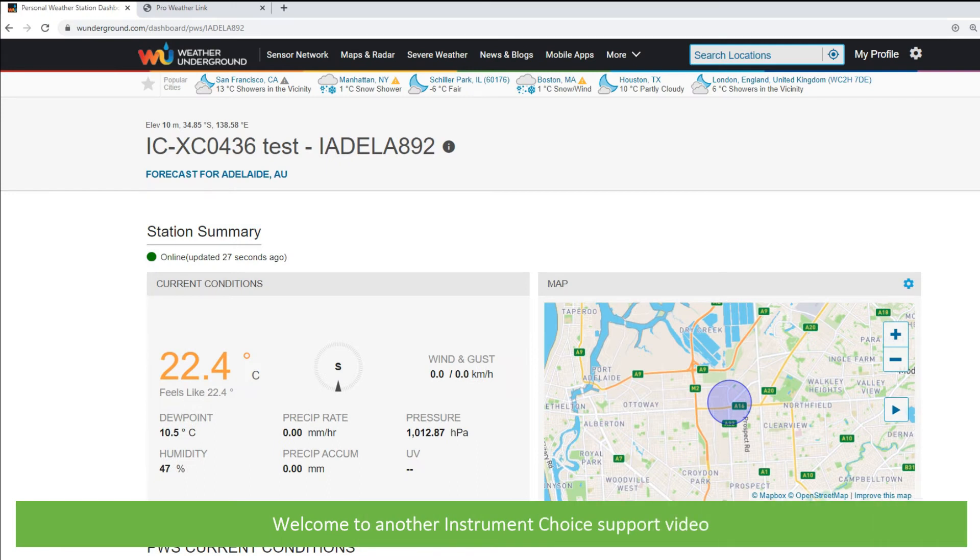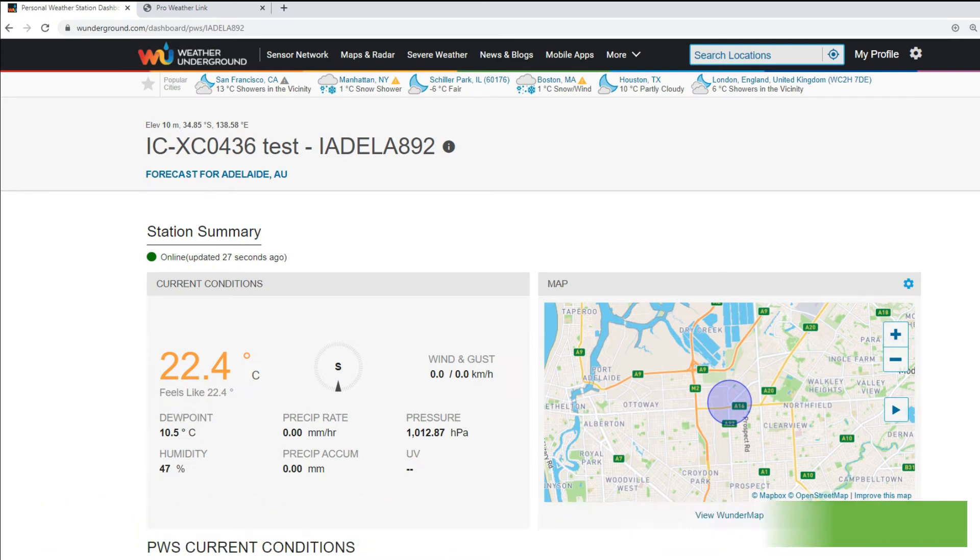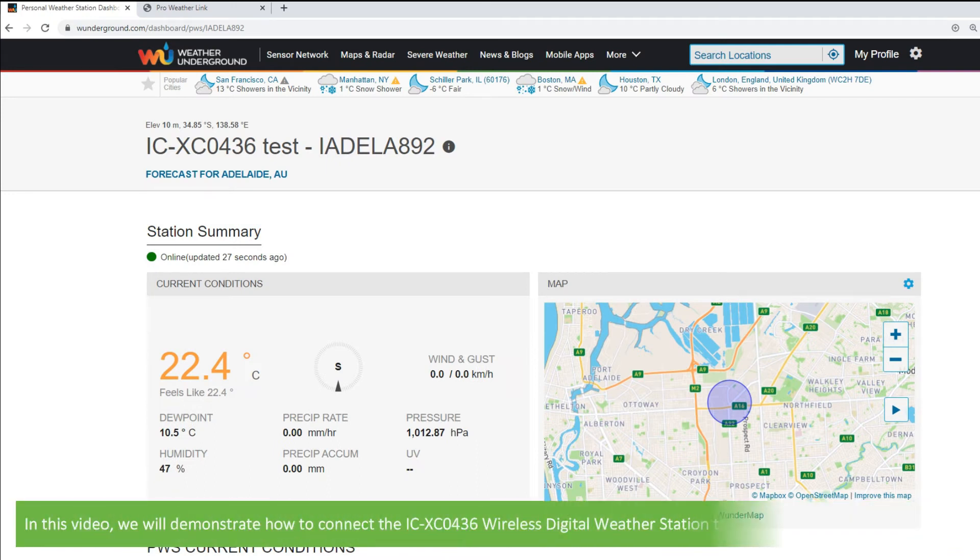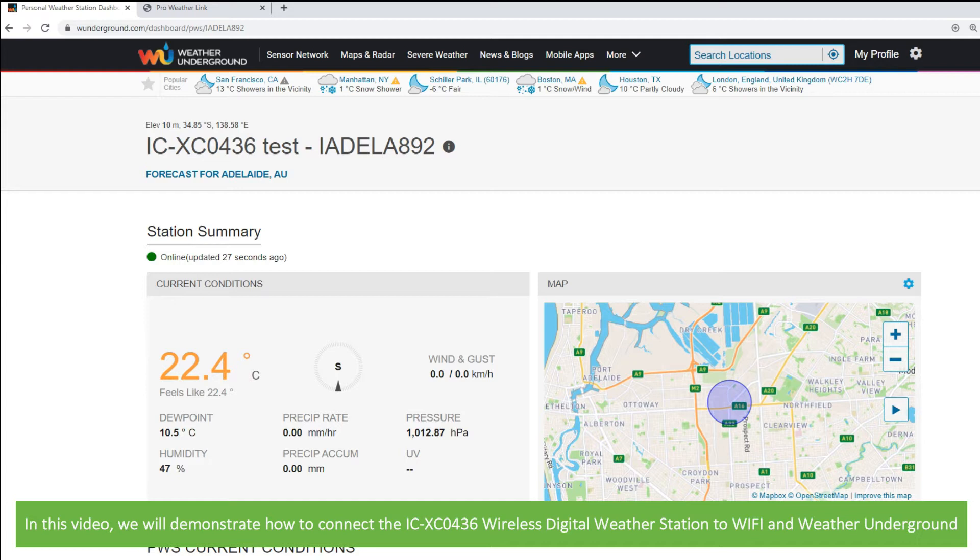Hi and welcome to another Instrument Choice support video. In this video we'll demonstrate how to connect the ICXC0436 wireless digital weather station to Wi-Fi and Weather Underground.